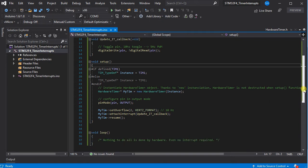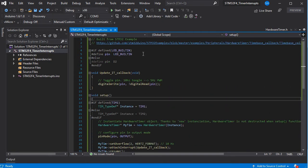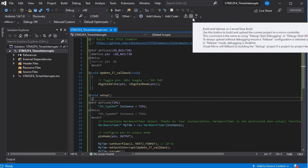As this is all happening using interrupts, we don't need to put any code into the loop. It's as simple as that — if we build and upload this code to our board,